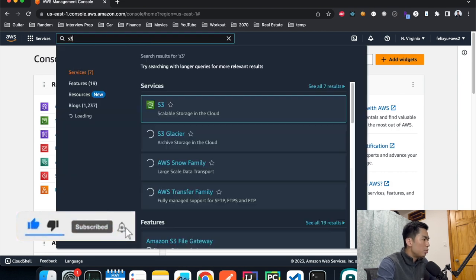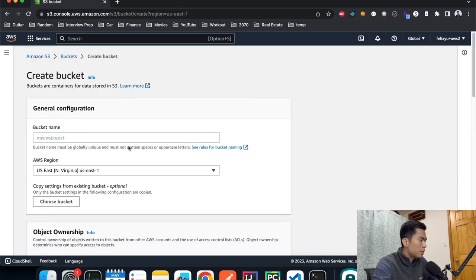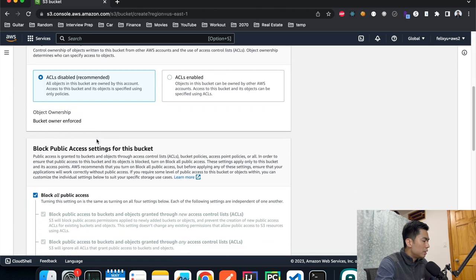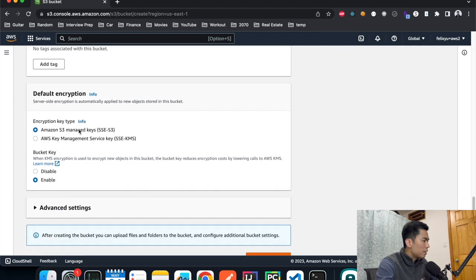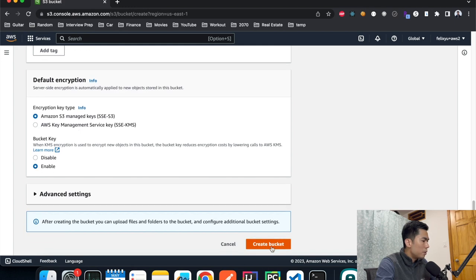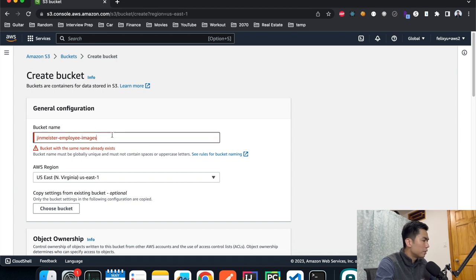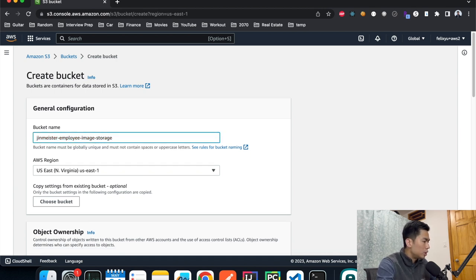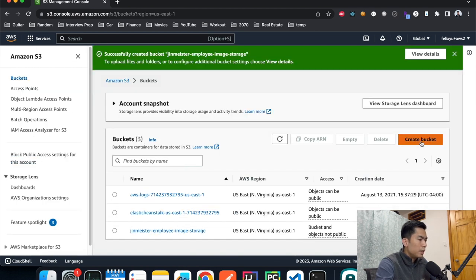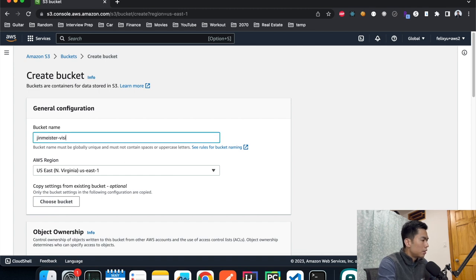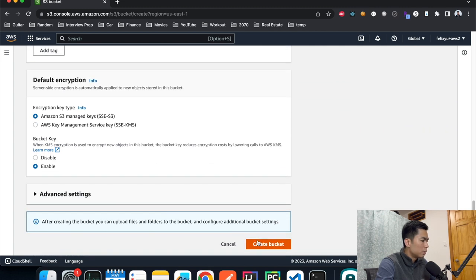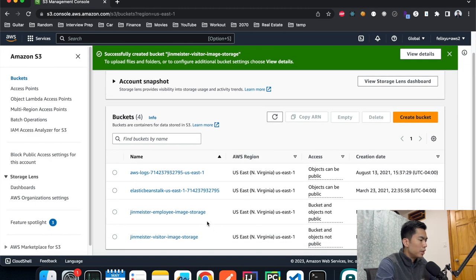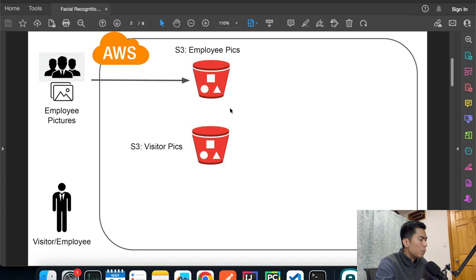Let's go to the AWS console and create them. Type in S3 and create a bucket. The first one — let's call it employee image storage with us-east-1 as the region, keep block public access, enable bucket versioning, keep S3-managed keys, and hit create. Now let's create the second one for visitor image storage and do the same thing. Both buckets are done.